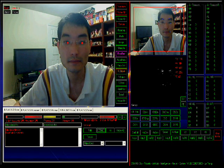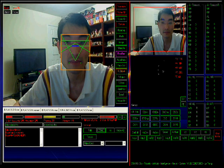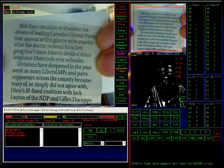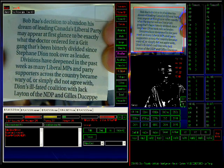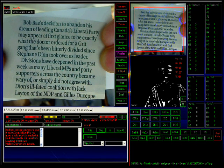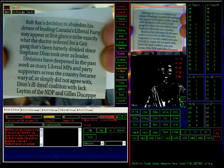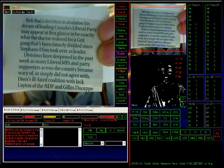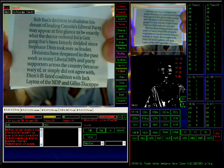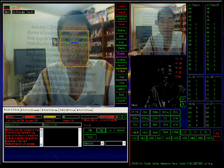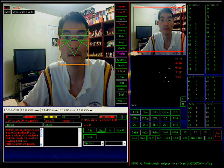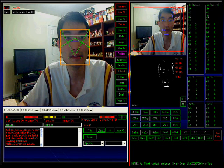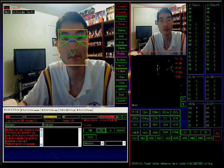So I can see one guy who recognizes me. She has brought the data from it — that's a local newspaper clip. Notice this is just tracking the blue from the top screen. Michael, please read this. Bob Reyes' decision to abandon his dream of leading Canada as Liberal PA may appear at first glance to be exactly what the doctor ordered for a party that has been bitterly divided since Stefan Dion took over as leader. Divisions have deepened in the past week as many Liberal MPs and party supporters across the country became wary of force. Basically, anything she can read she spells out just like a little kid asking questions to a parent or teacher, and the teacher will teach the kid anything the kid can't read. It's basically spelled out, and this way the creator — me — will teach her into the database and expand the database.